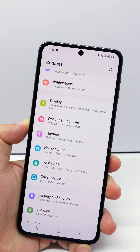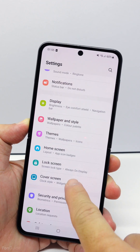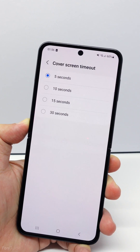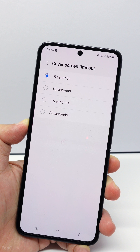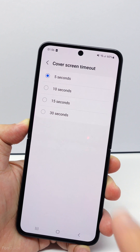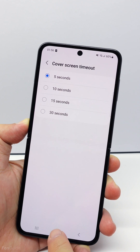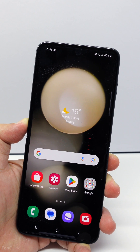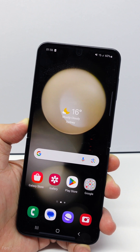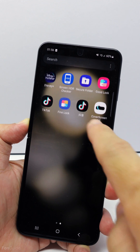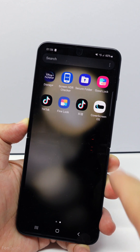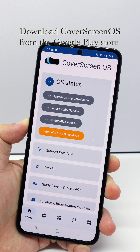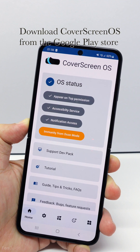You have the option to set the cover screen timeout on the Galaxy Z Flip 5, but the longest duration you can set is 30 seconds. I'm going to show you that there's a way to make it slightly longer. First, you'll need to install the Cover Screen OS app — this is an app that allows more customization on the Galaxy Z Flip phone cover screen.